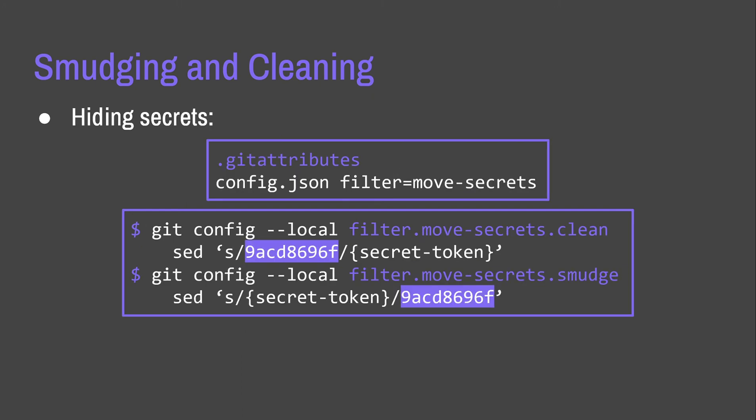We can also use it to hide secrets. So, say we want config.json to have a filter on it so that we don't accidentally commit secrets. Well, if we have a filter called move secrets, then we can just run set on the filter to remove the secret and replace it with some sort of placeholder. And we can set a smudge filter to replace that same placeholder with a secret, which means the secret will stay locally and it will not be committed, which is good, because you should not commit secrets. Yeah, and obviously be really careful with credentials. It goes without saying, but be very careful with credentials. It's kind of dangerous. So, make sure you do these right. Great. Okay.